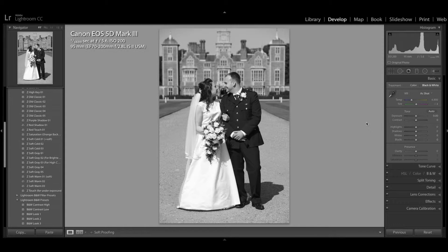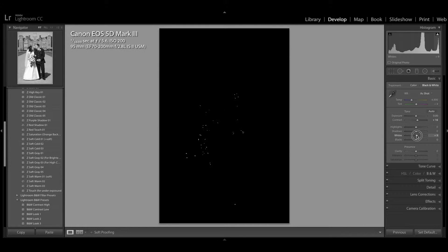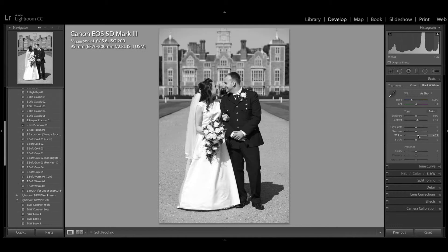So to correct that, what I'm going to do is first add a little bit of contrast. On the white slider, I'm going to hit the option key and then slide the whites up. And as you'll see, the whites become visible — I just want a little bit of whites in the image.